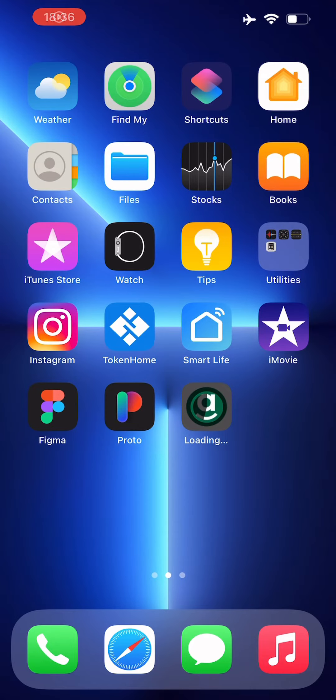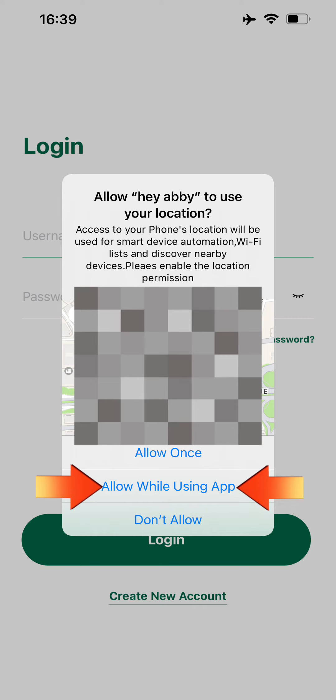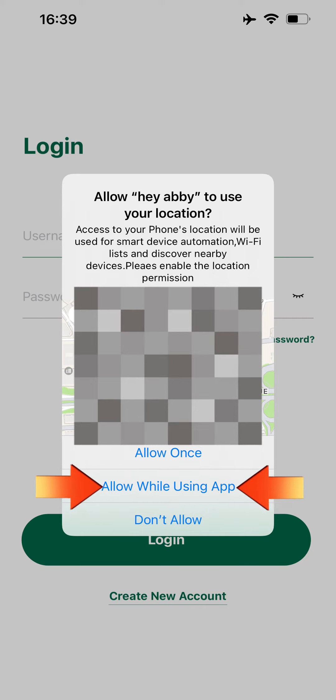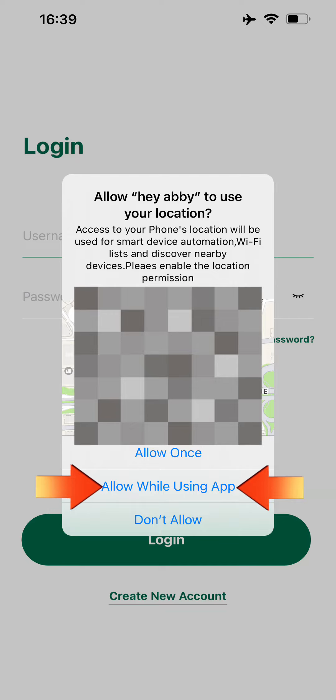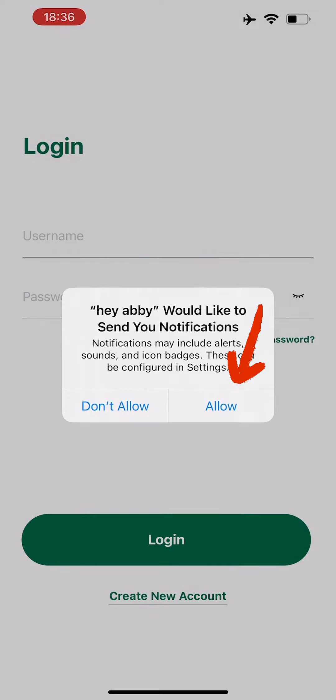First, you'll want to install the Hey Abby app. The first time you open the app, you'll need to agree to the location permission requests. Make sure to select the option Allow While Using App. If you already selected a different option, please uninstall the app and re-download it, then select the Allow While Using App option to proceed.